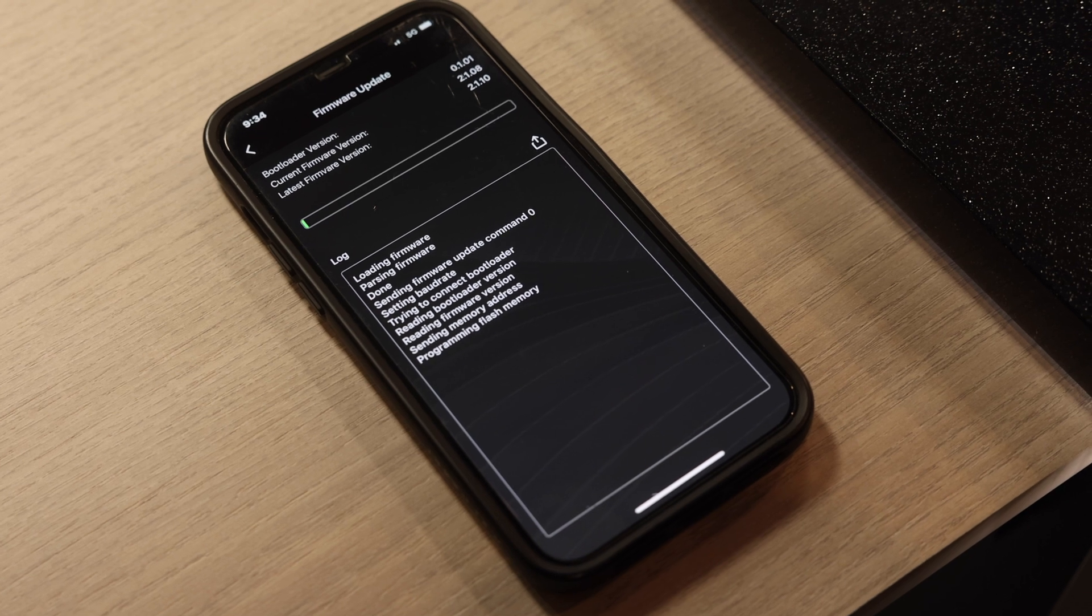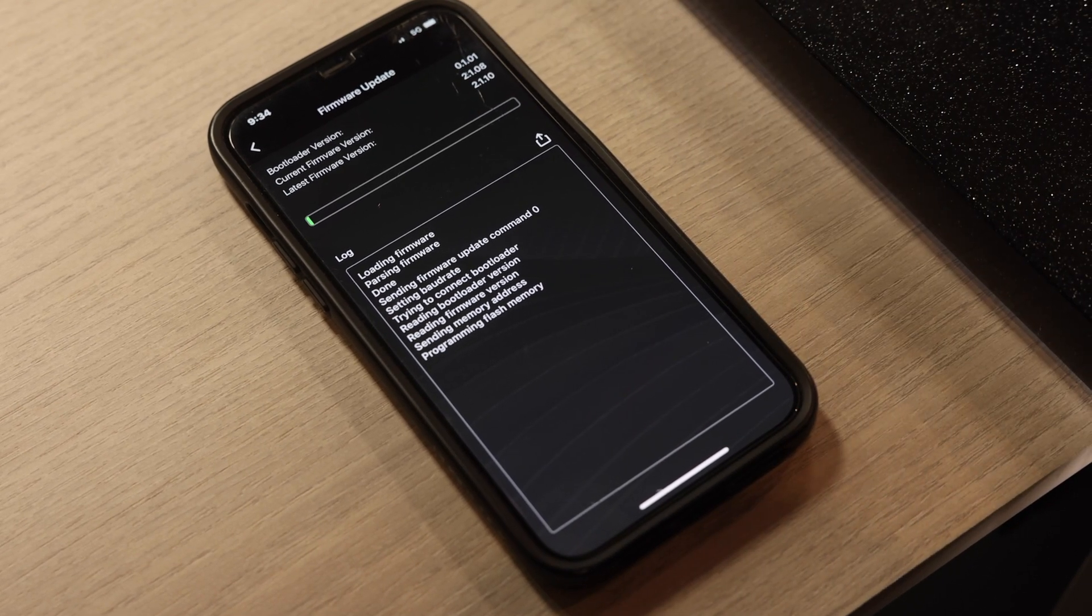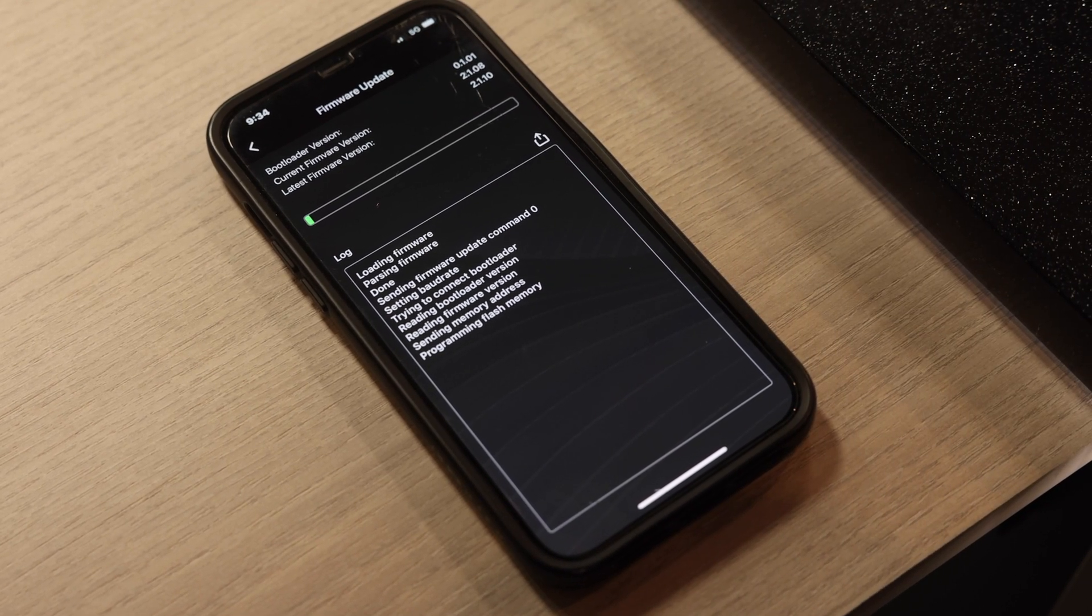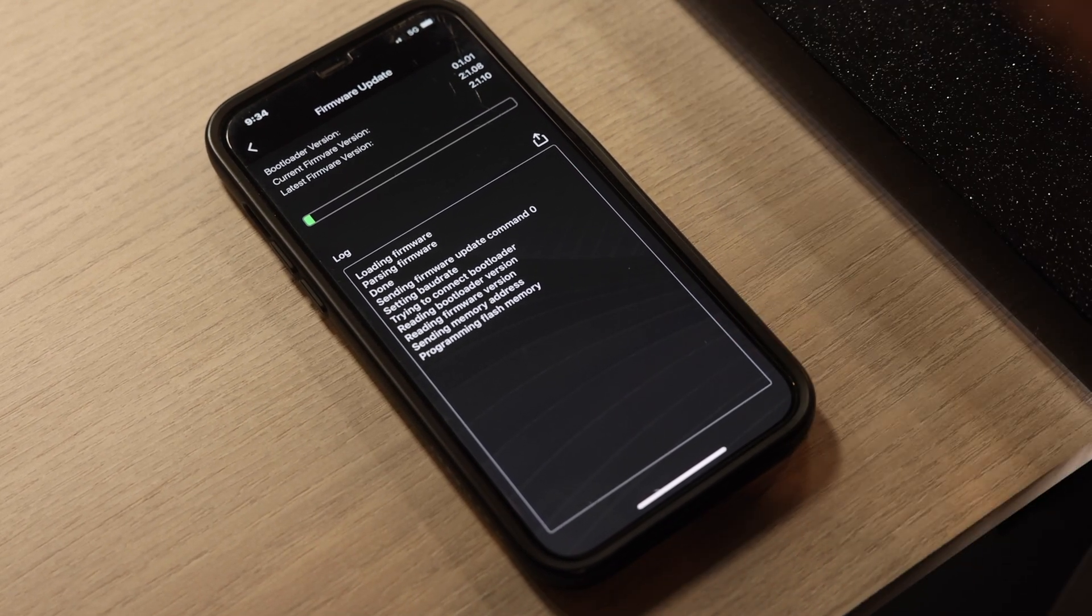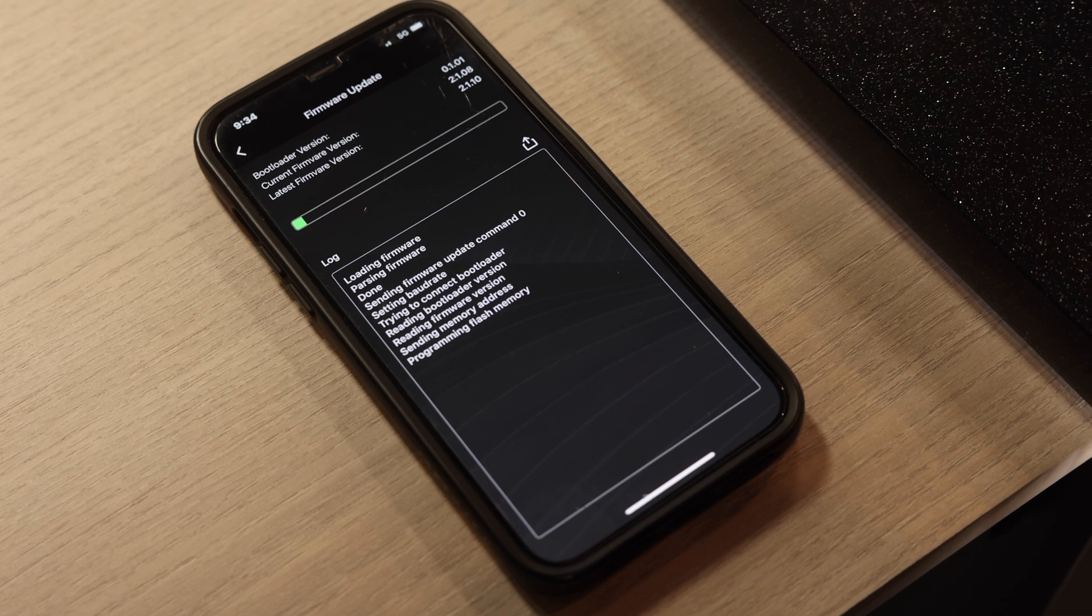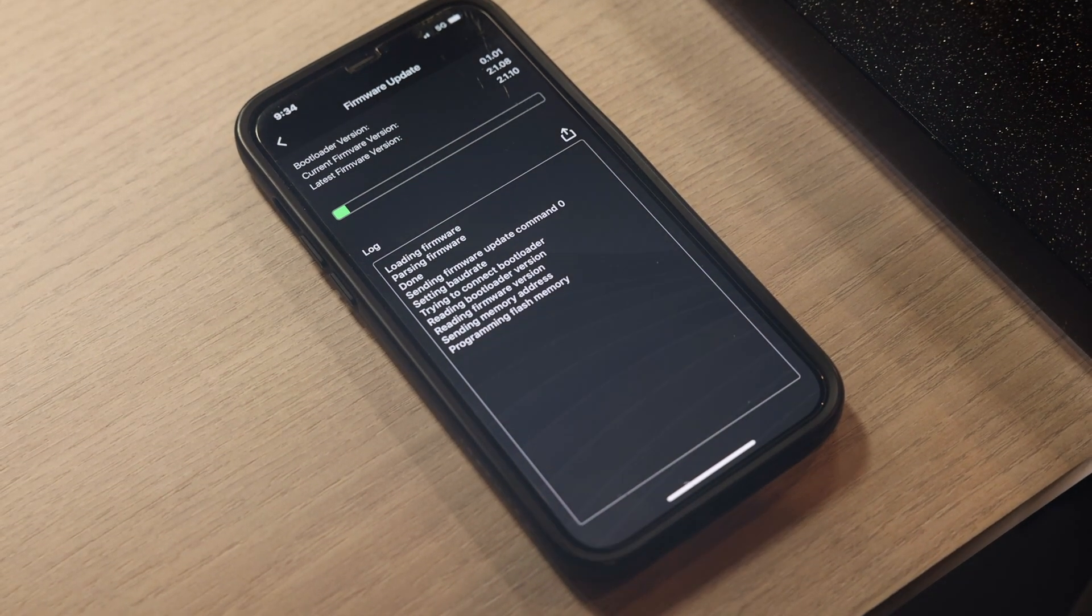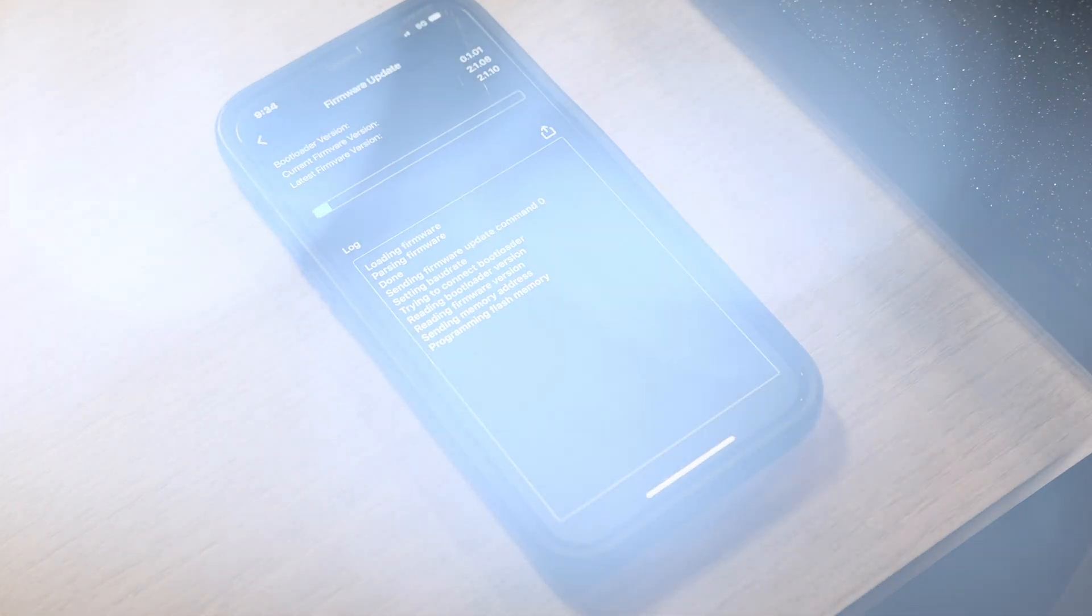So now I'm going to do the second battery in the system. Once it's all done, it'll say your firmware is up to date. Once I'm complete with that, then you can get out of these pages and you are complete. Thank you for watching.